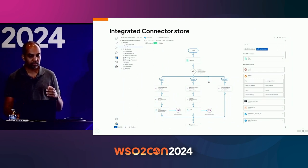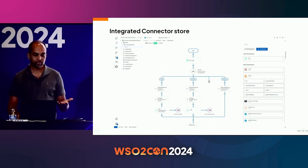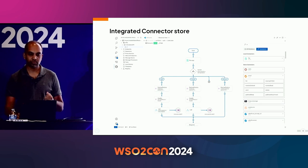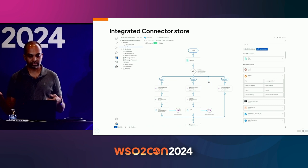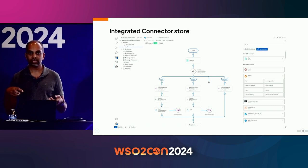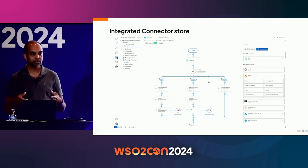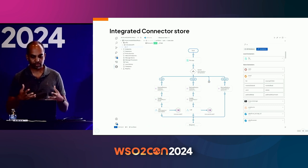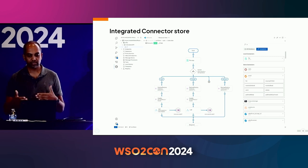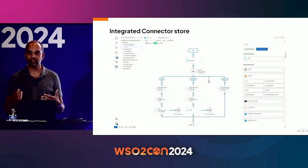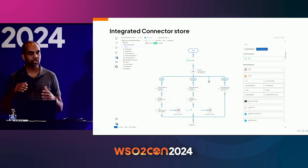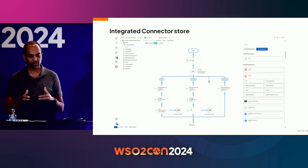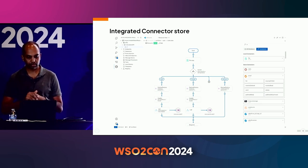The next major improvement is the integrated connector store. In the current version, if you want to add a connector, you have to go to a different site, download the connectors, and copy them to the project. But now everything is integrated — you just click, select what you want to use, and the download and copying are done automatically by the editor.